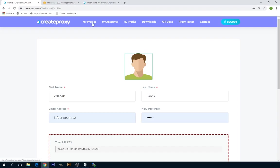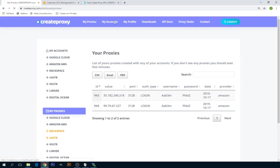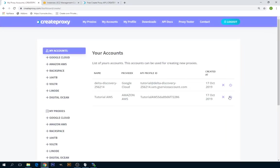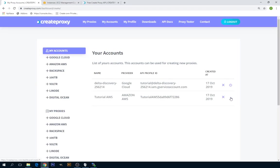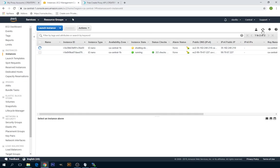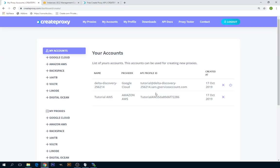If you want to delete your proxies directly from createproxy then you have to go to my accounts and here you can click on delete all proxies. This will basically delete all these instances as you can see.